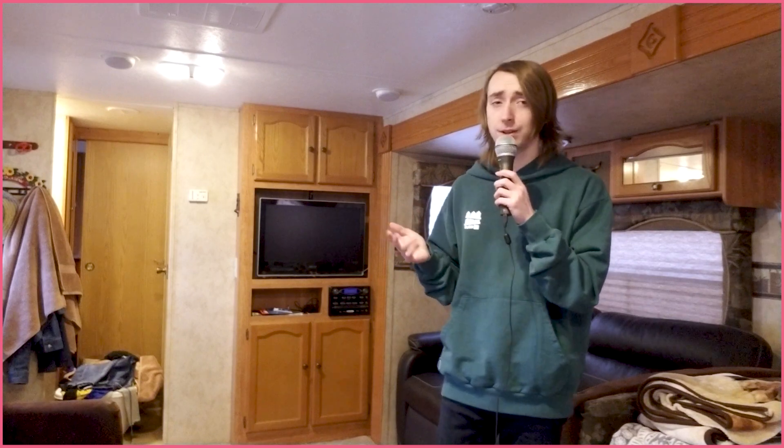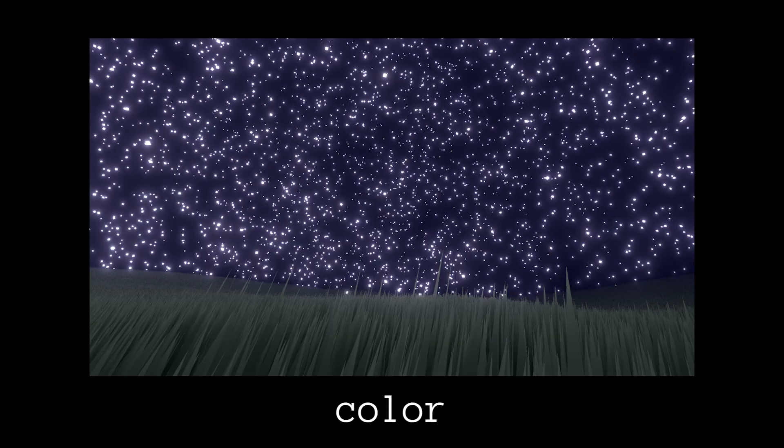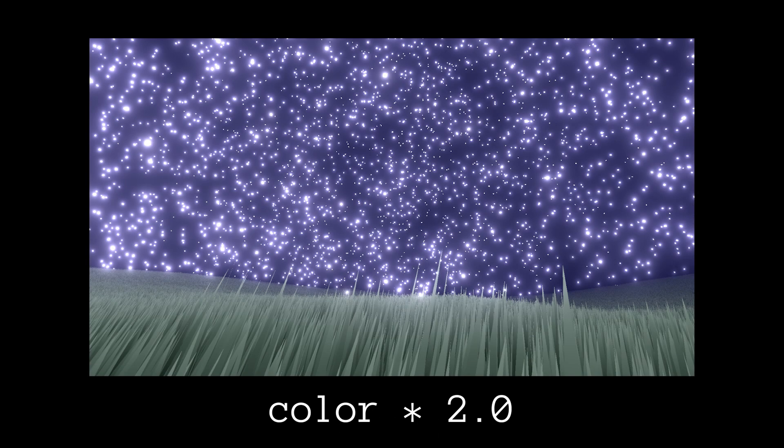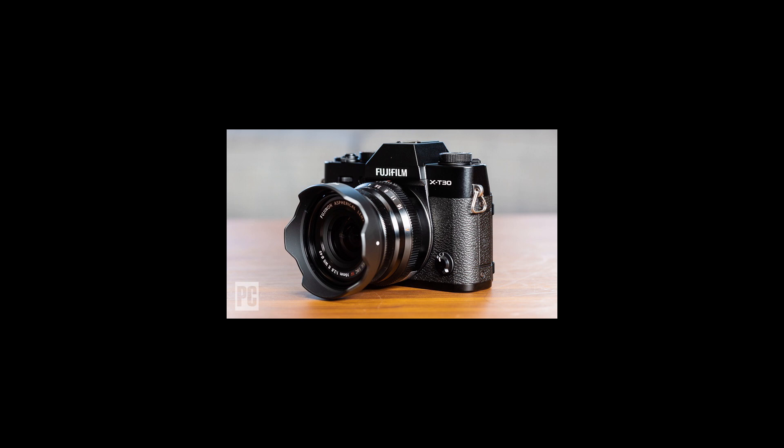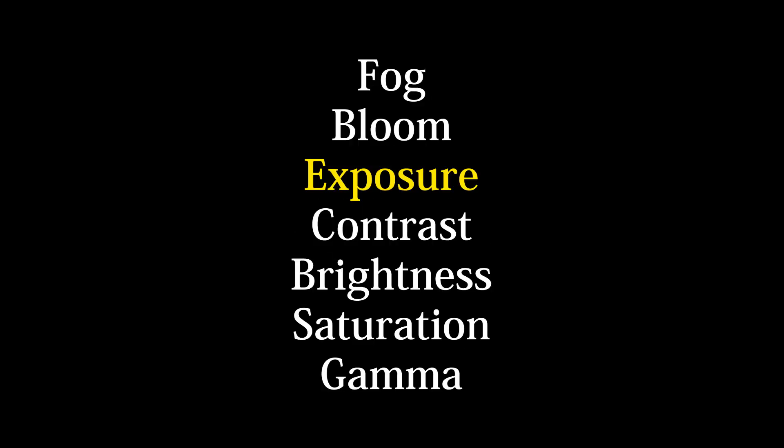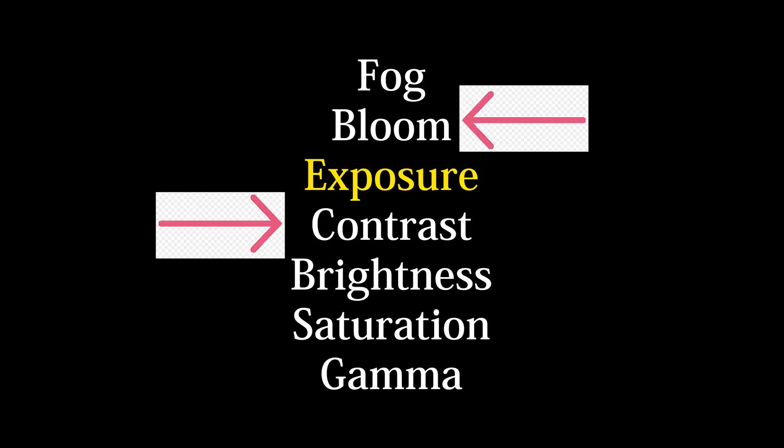Speaking of color correction, I have a few more effects to teach you, starting with exposure. Exposure is as simple as multiplying our color by an exposure value. Since it's a camera-related effect, we want to put it in between bloom and contrast.